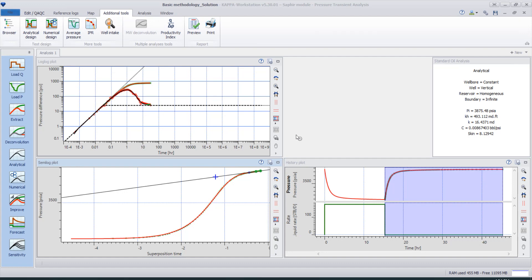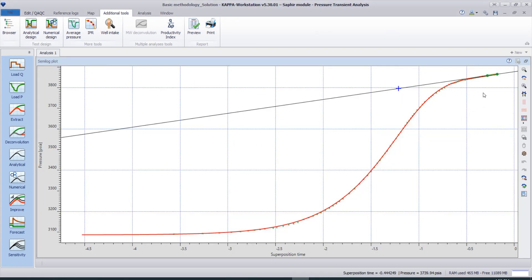Hello everyone and welcome. In this video we'll describe the method of how to determine the average pressure of the drainage area of a well. To simplify the commentary, we will use a shut-in reservoir pressure. As you see here, we have a log-log plot, a semi-log plot, and a history plot. Let's maximize this window.